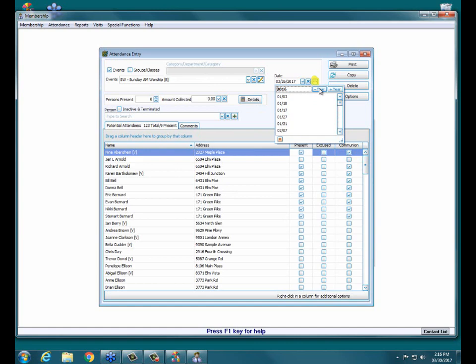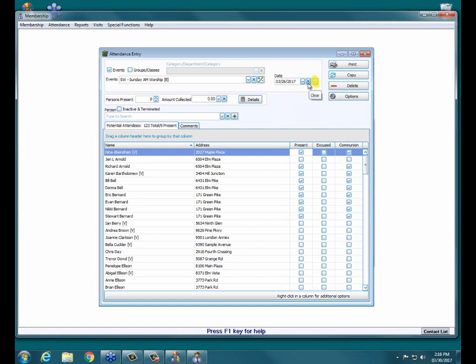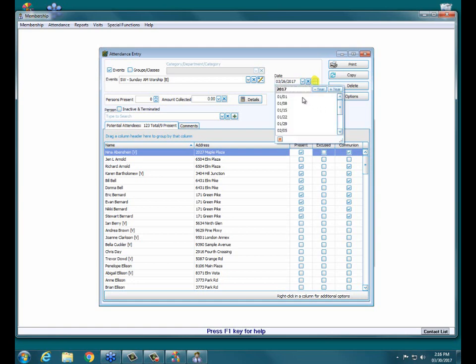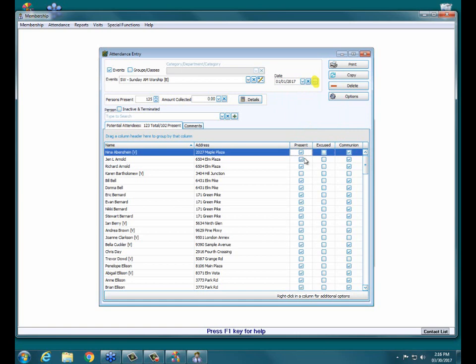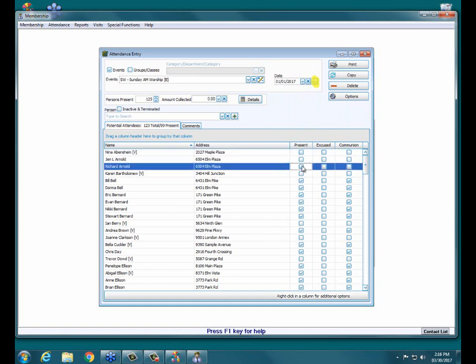You can also use the year plus or minus button to quickly jump back to previous years and see the attendance for past years as well. So the dot, dot, dot button is a great way for you to come in and quickly see information for a particular event and even make changes as well. If you find you forgot to check somebody or somebody was checked by accident that shouldn't have been, you can easily hit the dot, dot, dot, jump to a different date and then go through and remove the check marks for those people who actually weren't there.